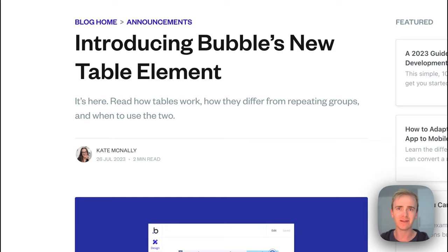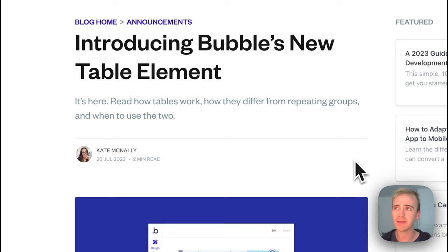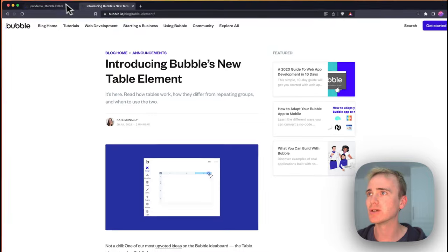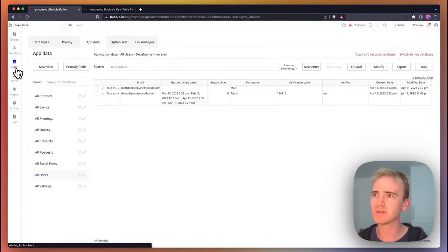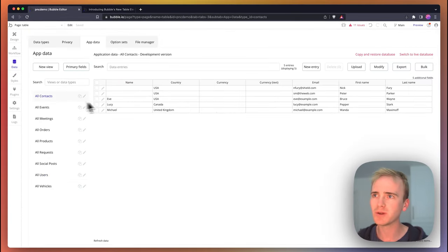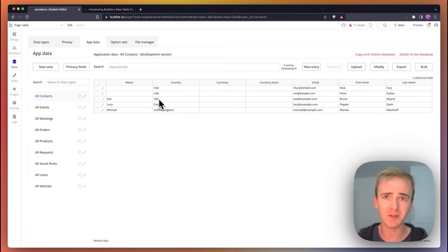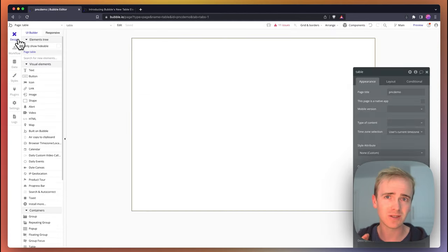It's finally here, one of the most requested ideas on the Bubble ideas board - the table element has arrived and I'm going to demo it to you right now. I've got my app here and the data that I'm going to be displaying is my contact data which you can see here in my Bubble database.